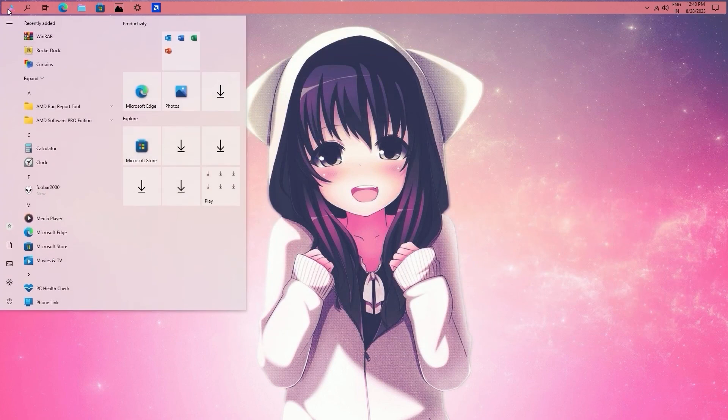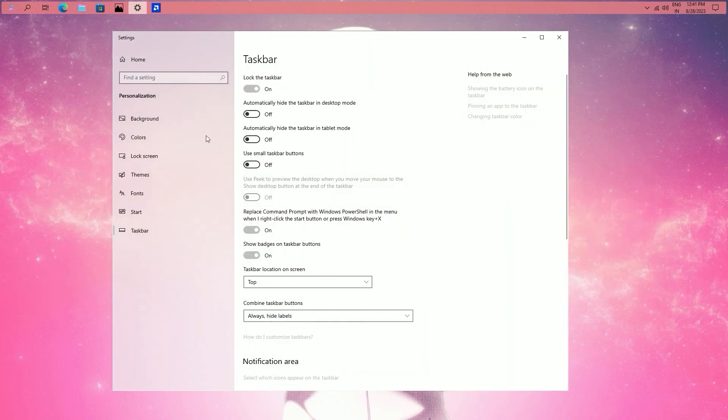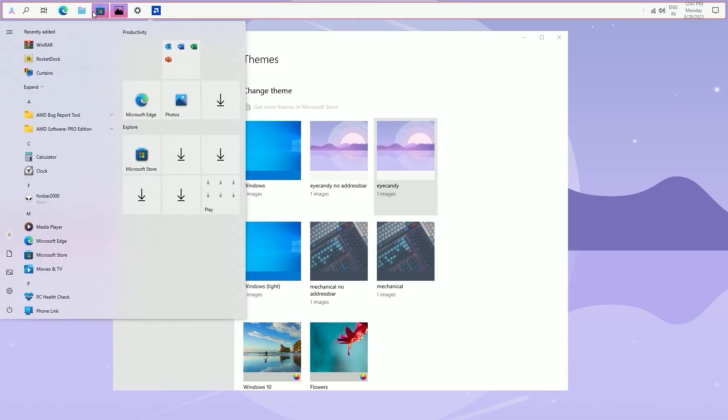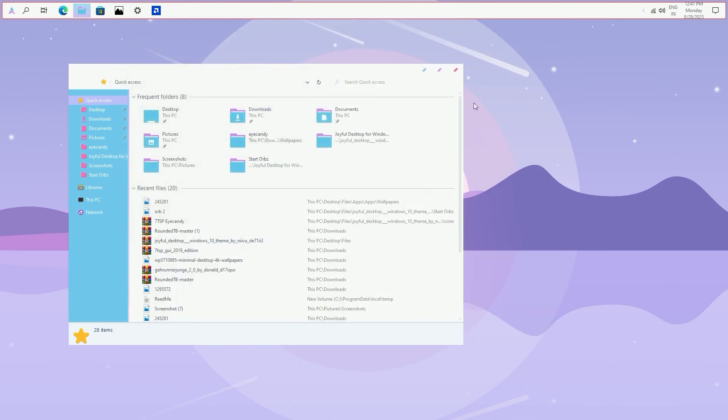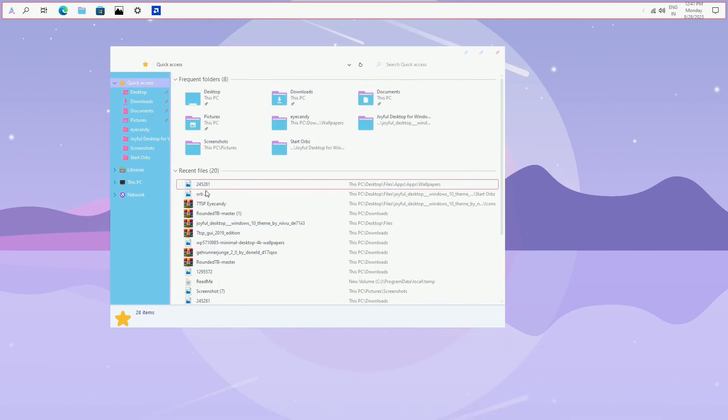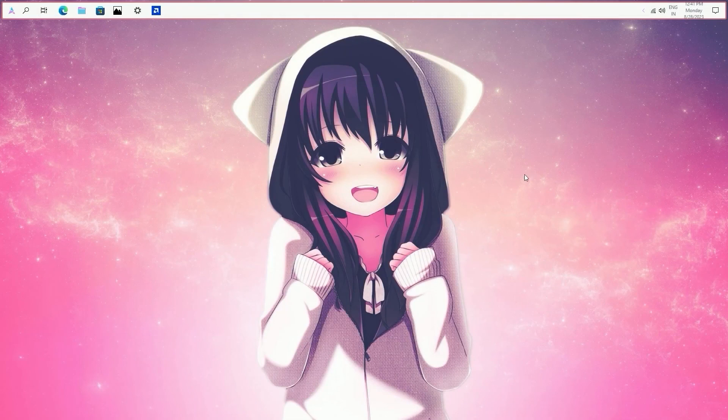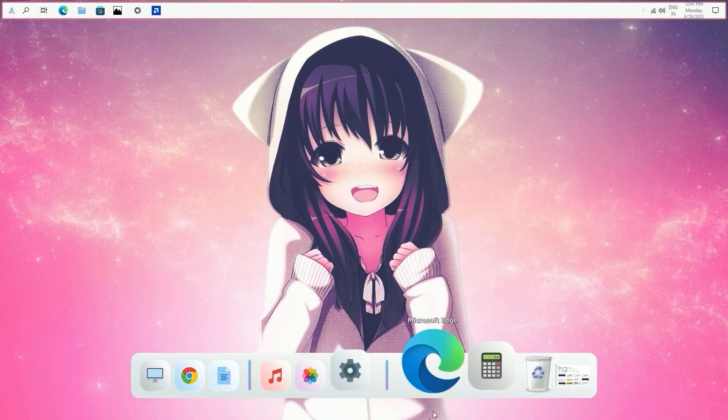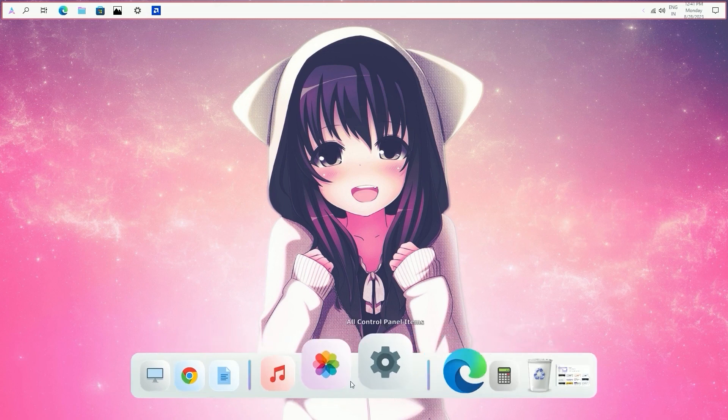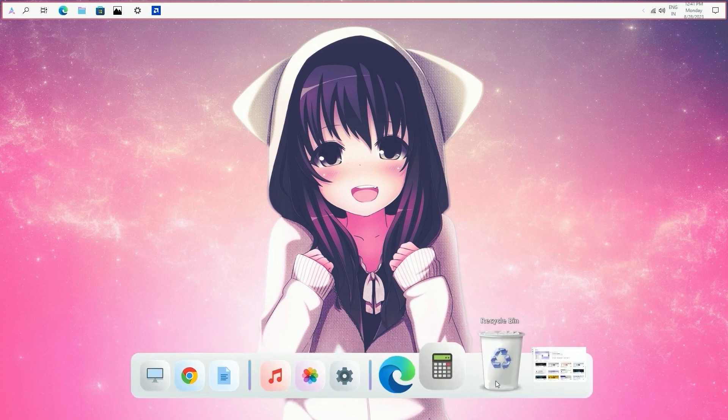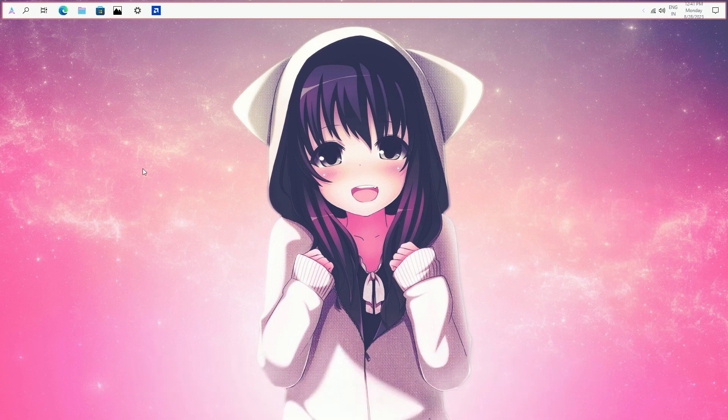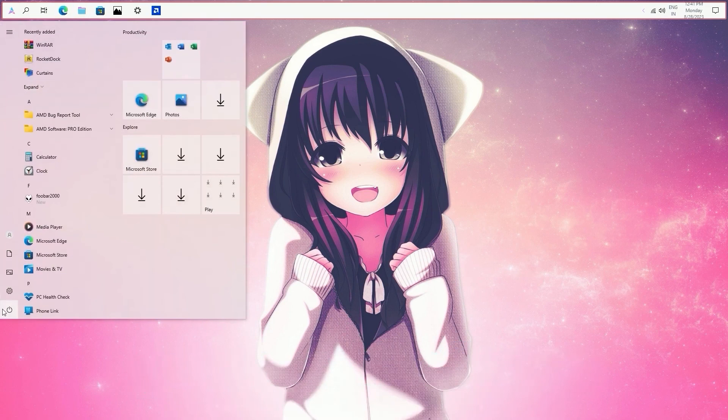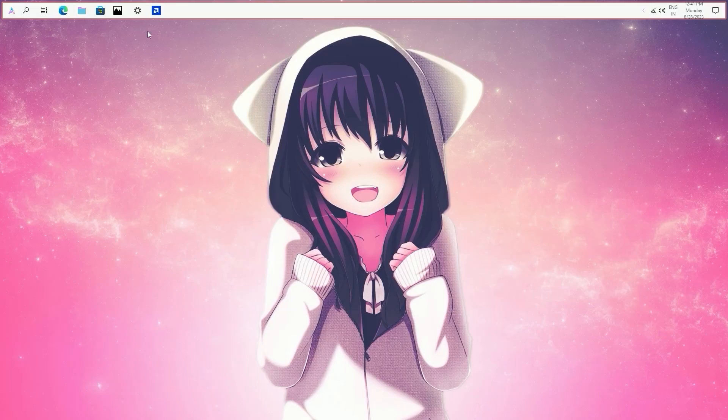In our last step, apply both the theme and wallpaper again. Restart your PC and you are good to go.